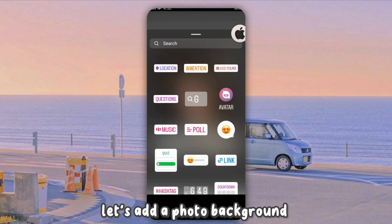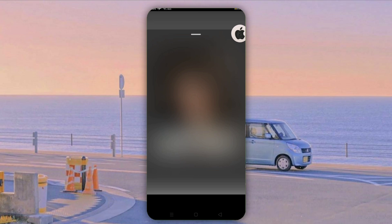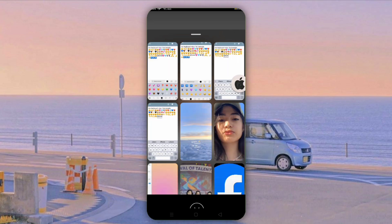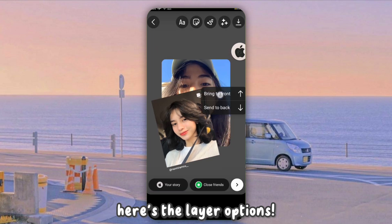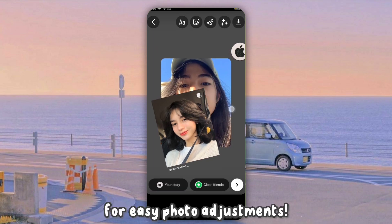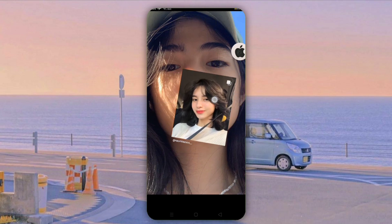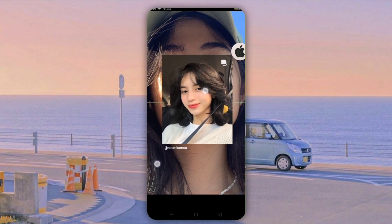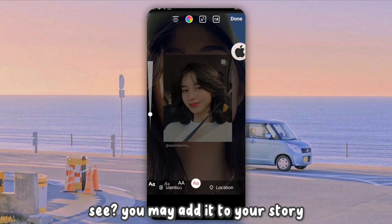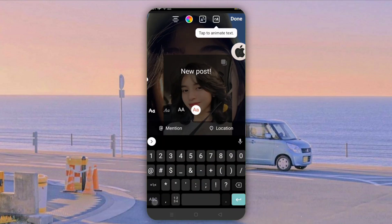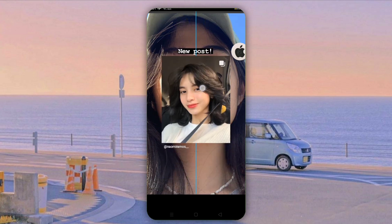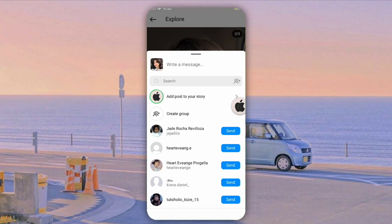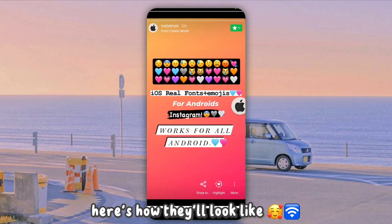Let's add a photo background. Here are the layer options. You may add it to your story. Here's how they'll look like.